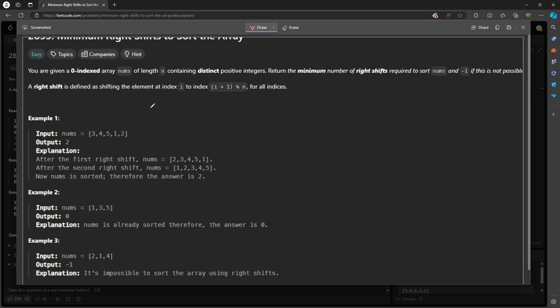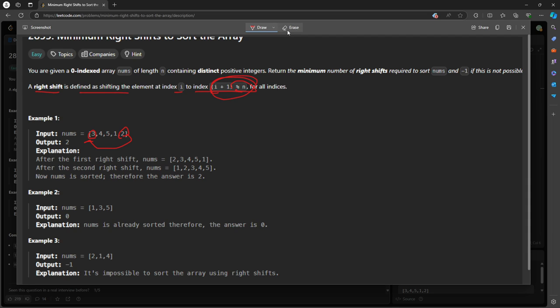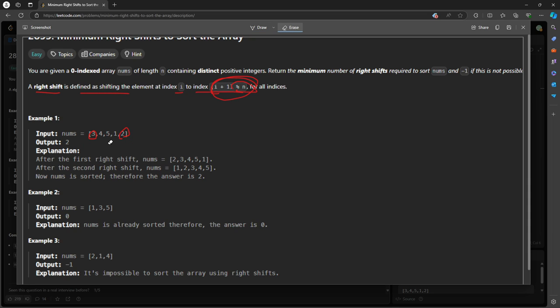Yeah, so a right shift is defined as i to i plus one mod by n. The reason why you want to do this is because you want to go like circular, right? However, I mean, this is a trick.